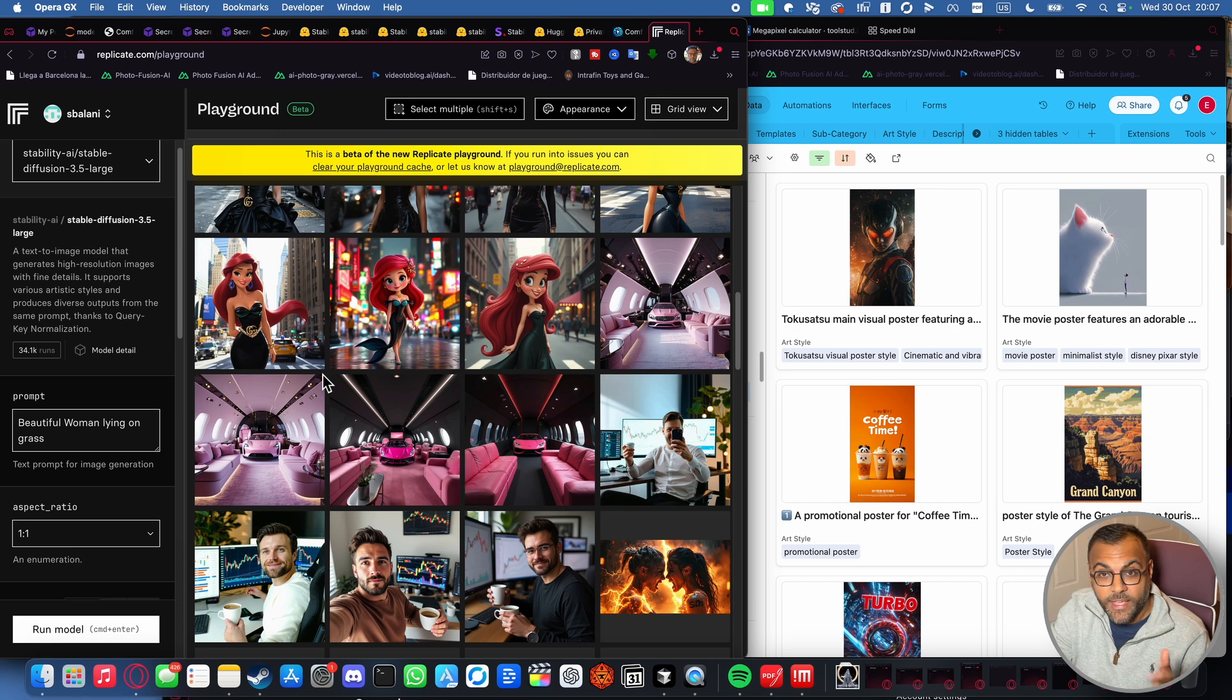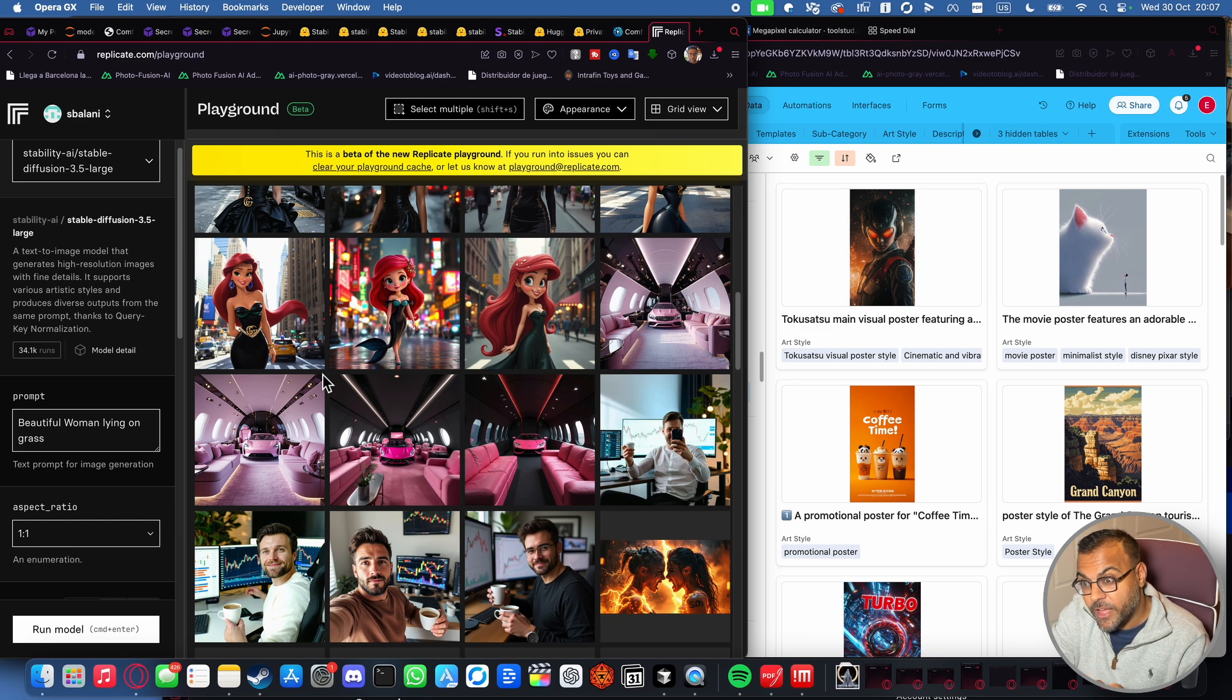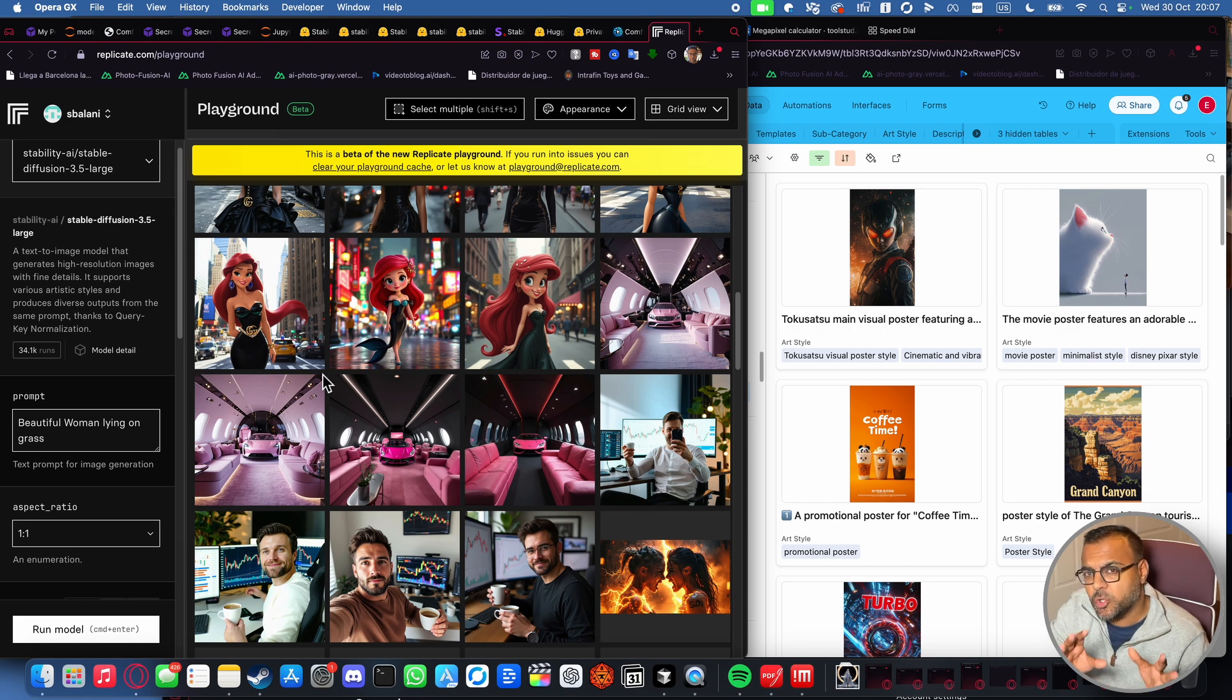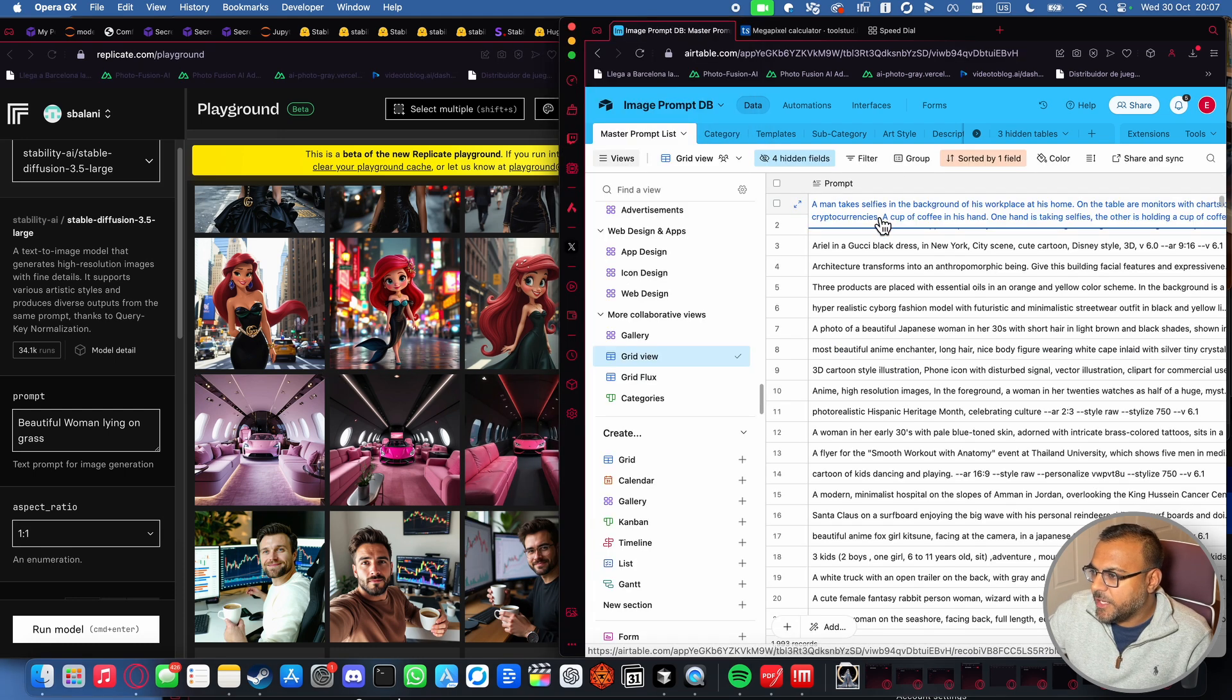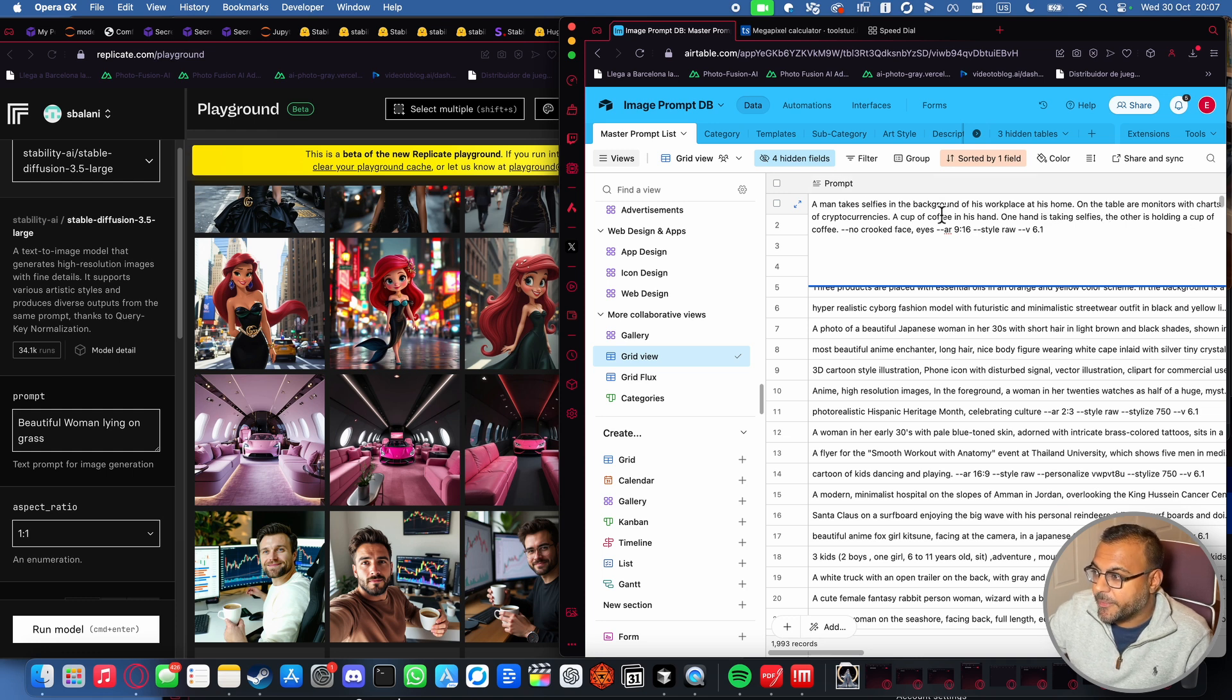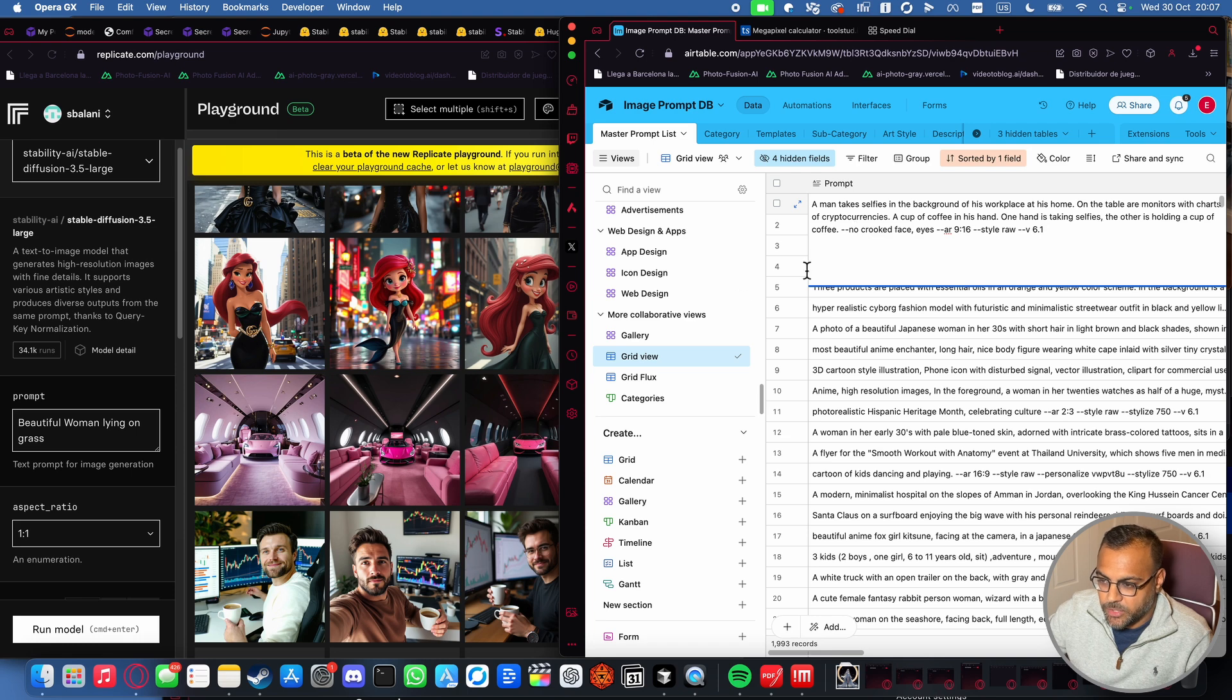So I grabbed a bunch of the latest ones that we have here and I dropped them into this comparison and we'll be comparing, once again, Flux 1.1 Pro, Flux Dev, 3.5 Large, and 3.5 Medium. I have to say, I don't know if they've made any modifications to Large, but I was quite impressed with the images overall, not just with Large, but with Medium as well. So if we jump into the first batch of images, we've got here a man takes selfies in the background of his workplace at home. On the table are monitors with charts of cryptocurrencies, a cup of coffee in his hand. One hand is taking selfies and the other is holding a cup of coffee. I removed these flags as these are specific to Mid Journey.